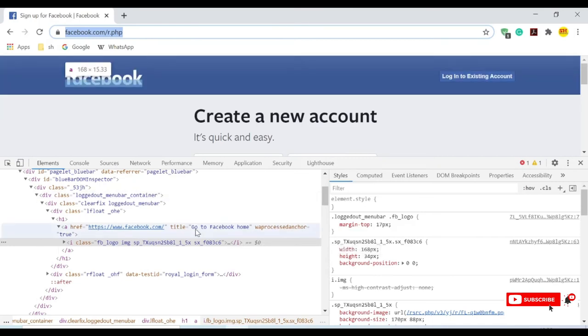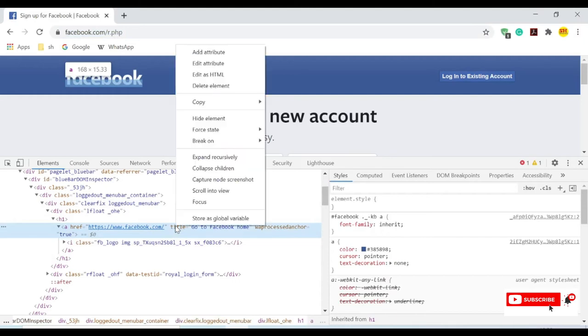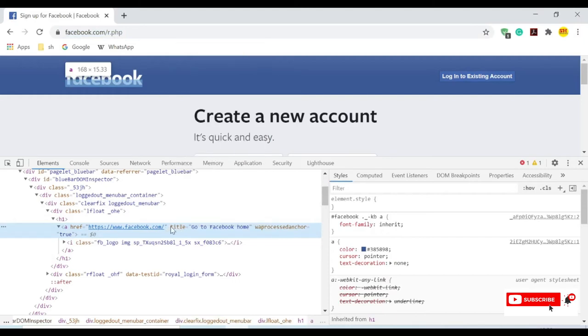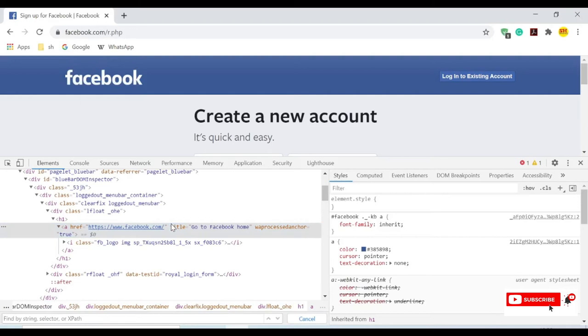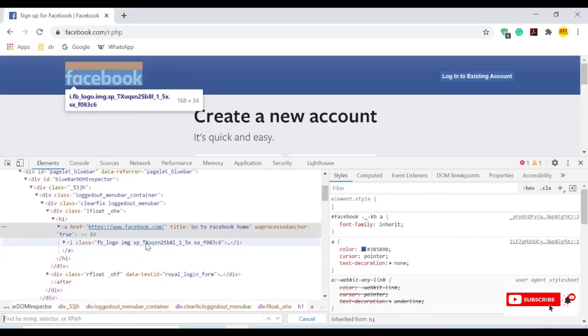For this we need an XPath or CSS path. I will show you how we can find this for the image. I will take the CSS path which is faster than XPath. So I will take the CSS path anchor tag, square brackets, open close.